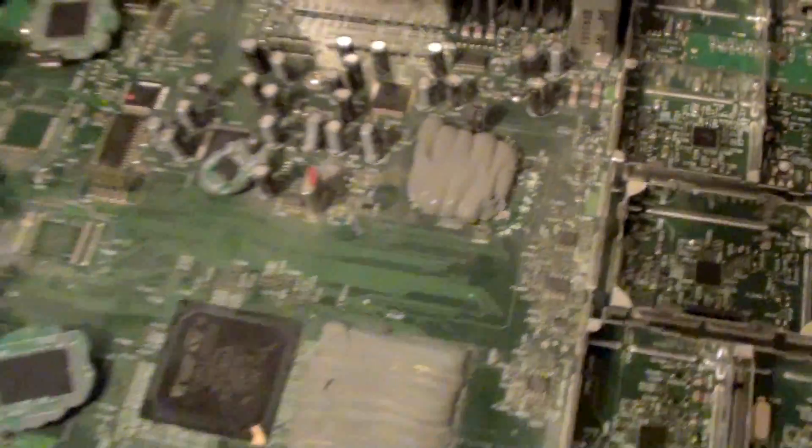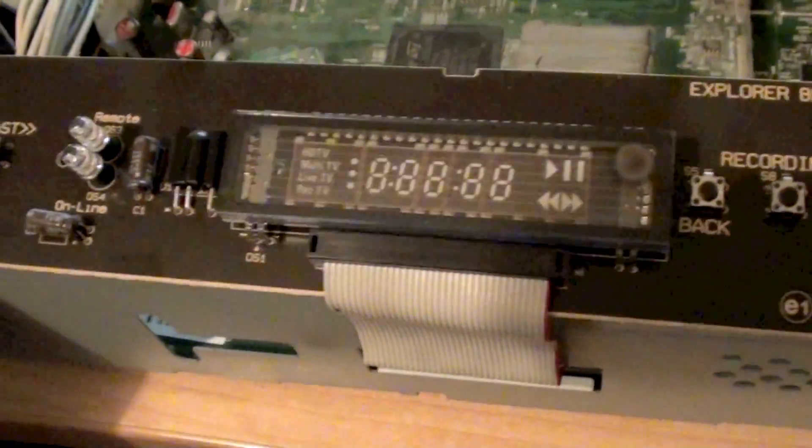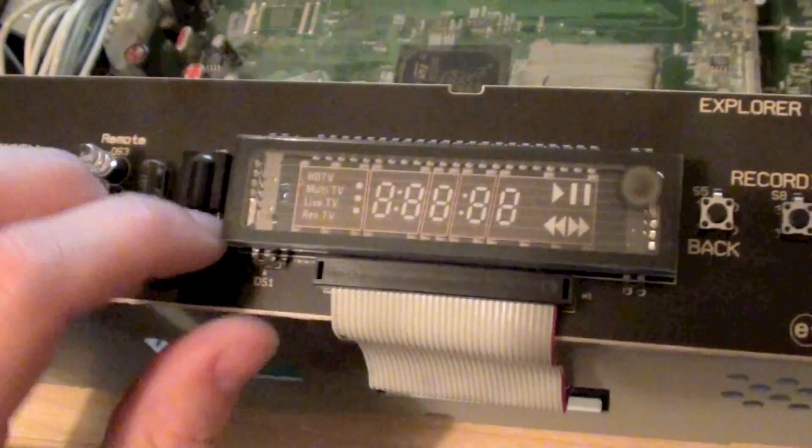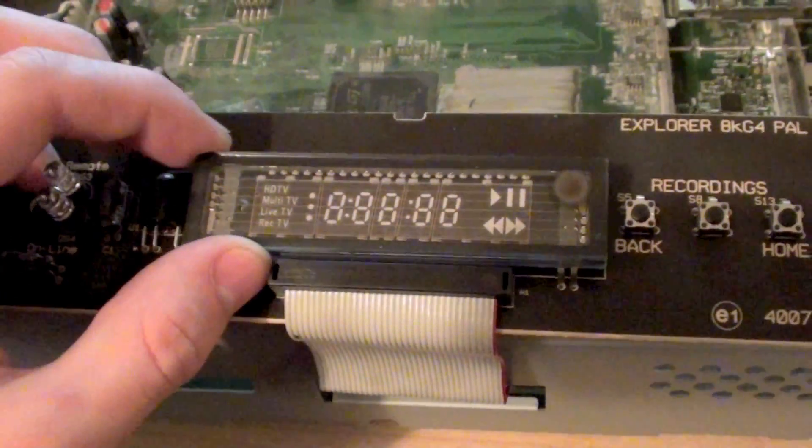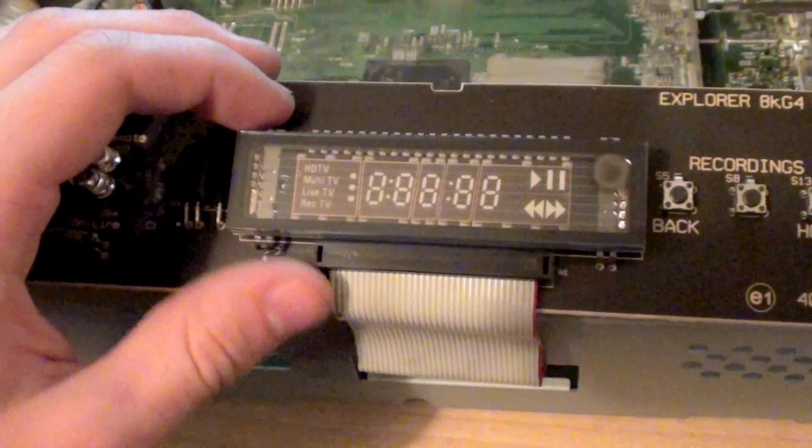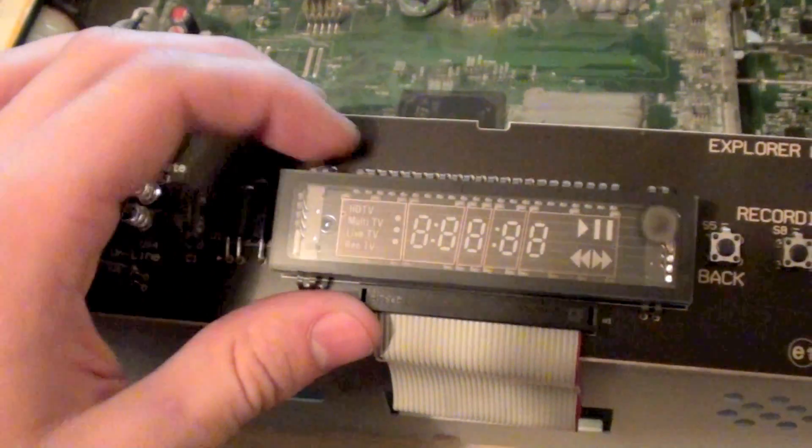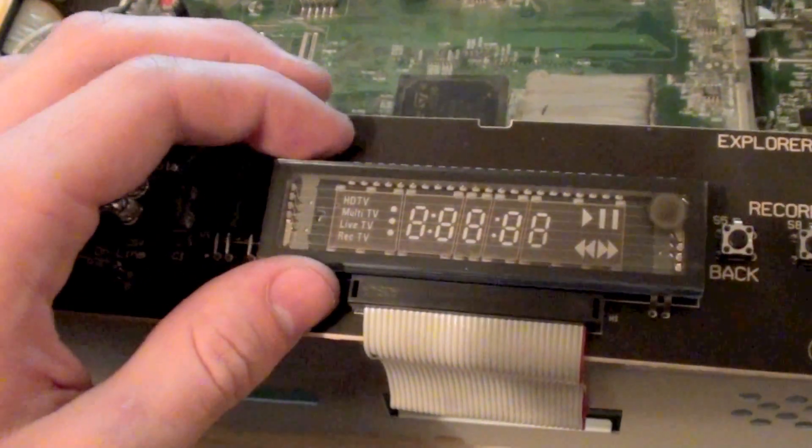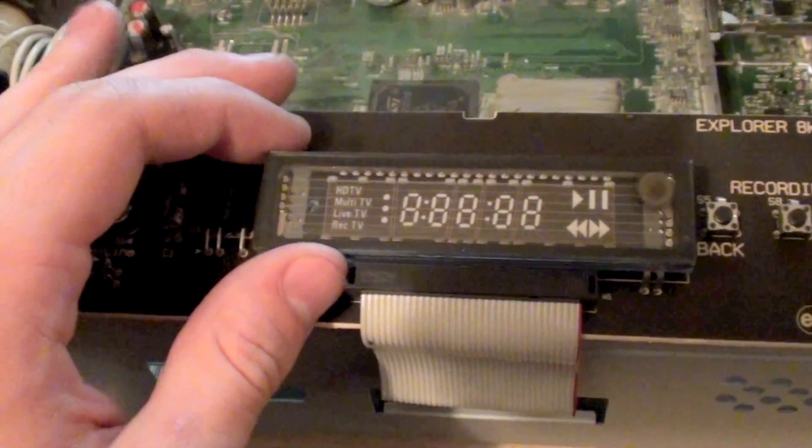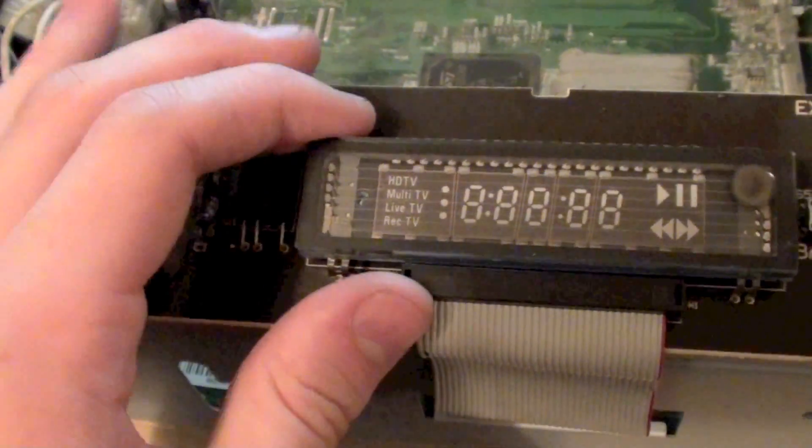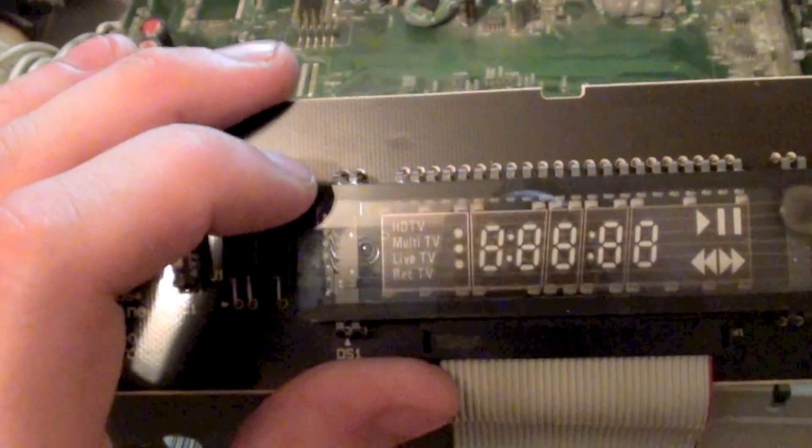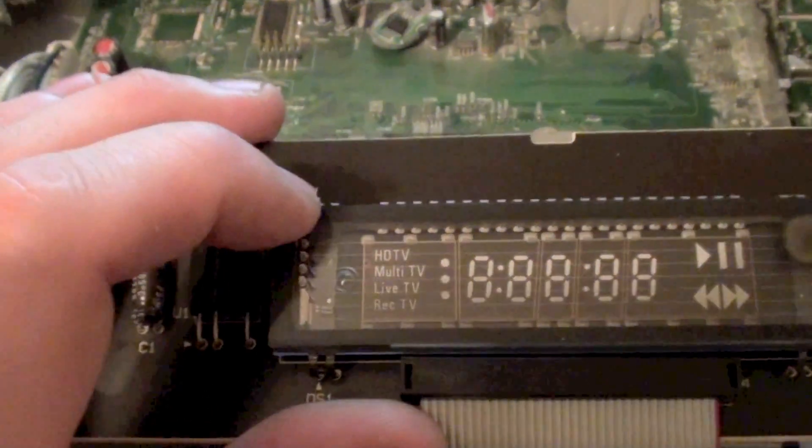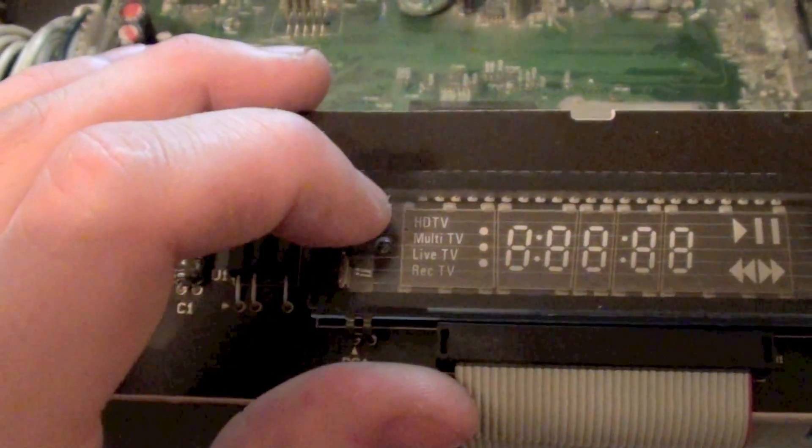But also if we have a look on this front panel here which I've also removed, we'll find that we've got something rather unusual. We've got what's known as a VFD or a vacuum fluorescent display. Now these were in practically every VCR in the world about 15 or 20 years ago. But they're a lot less common now because everything has moved over to LCDs. But I can see why they've put this in here. They've specifically designed this for this cable box. In that you've got these four separate modes here. You've got HD TV, Multi TV, Live TV and Record TV.